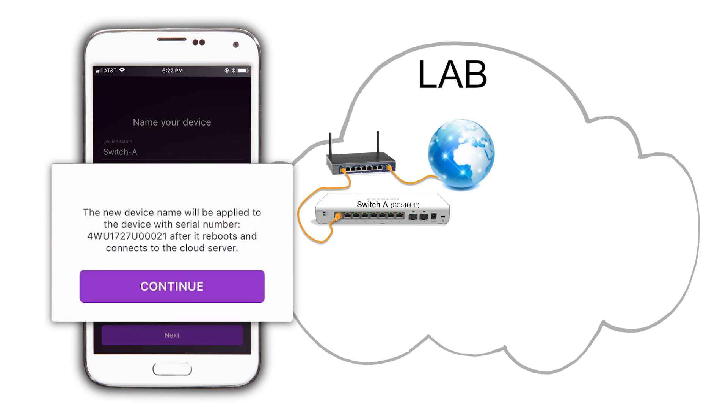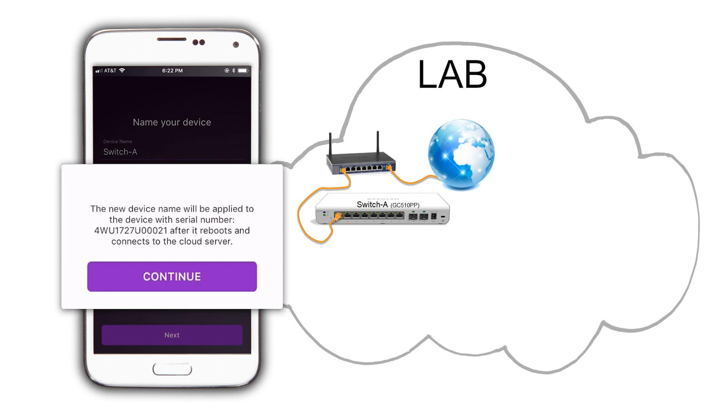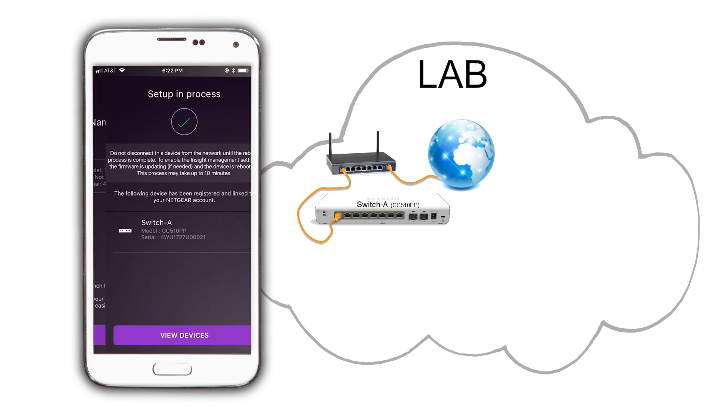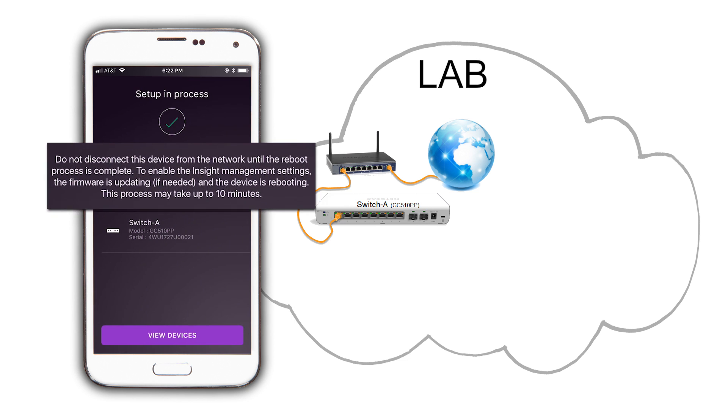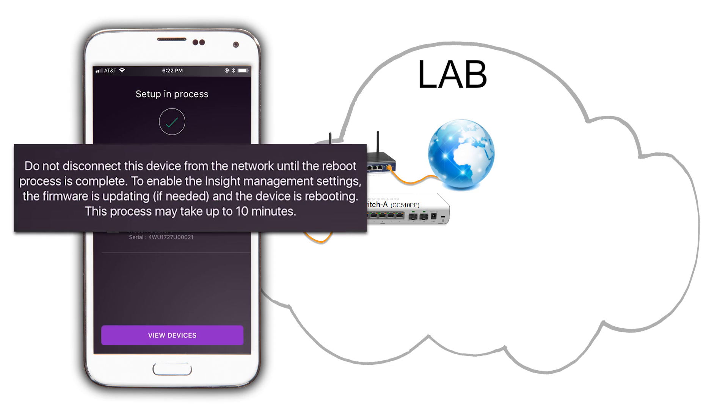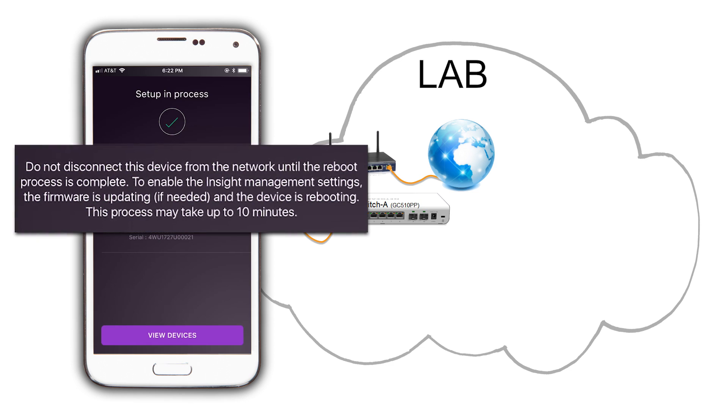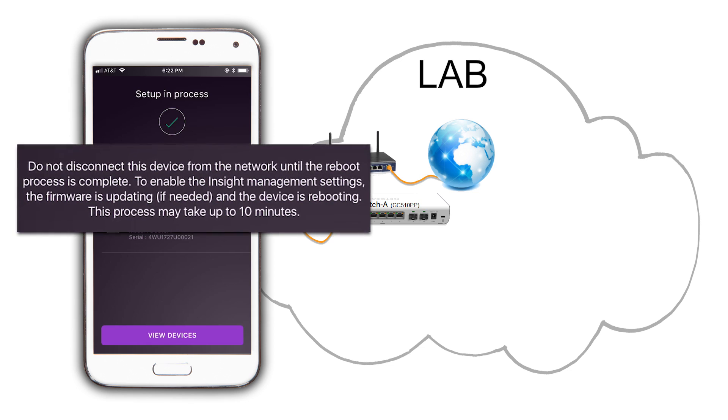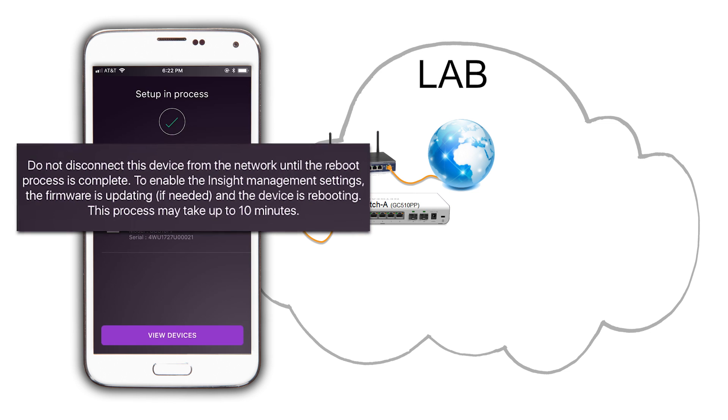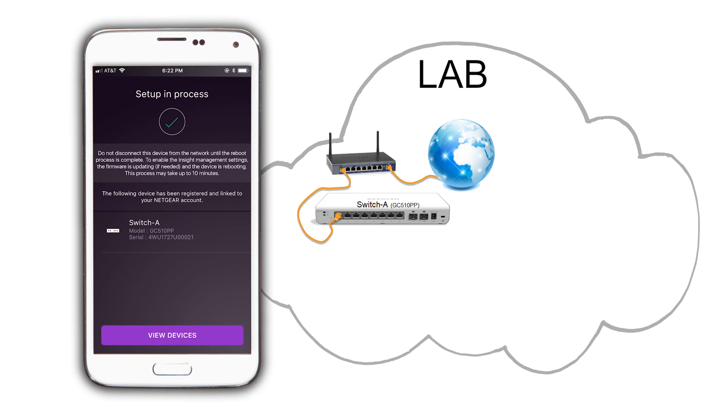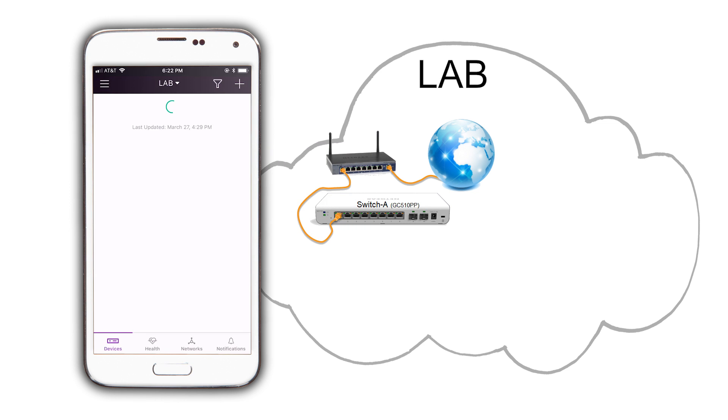The switch may reboot more than once depending on its firmware version, type of configuration we set, etc. The process can take a few minutes. Be patient and do not disconnect power to the switch during the process. You can click on View Devices to see the status of the configuration progress.